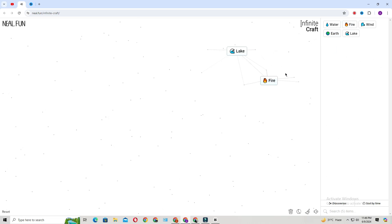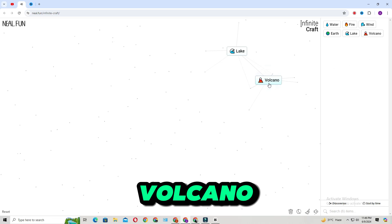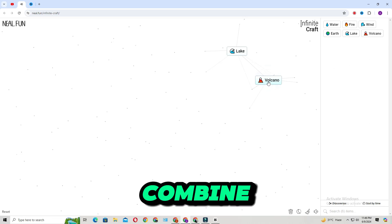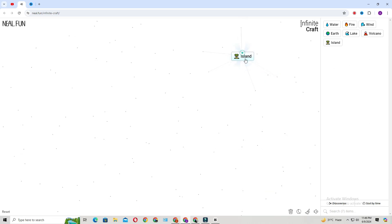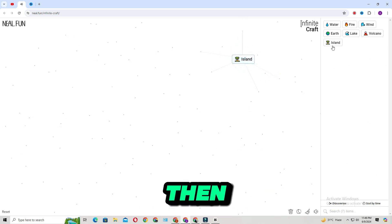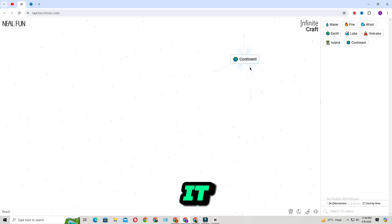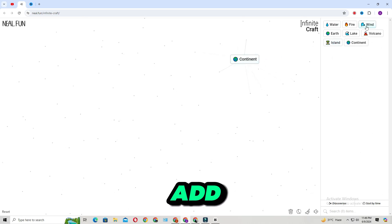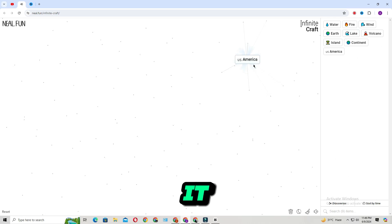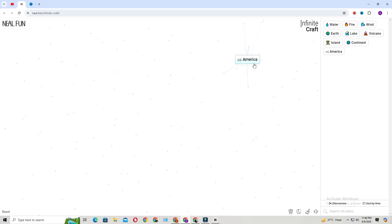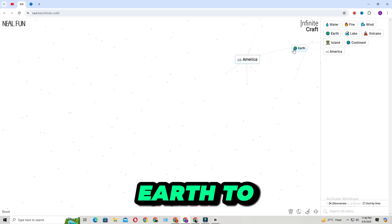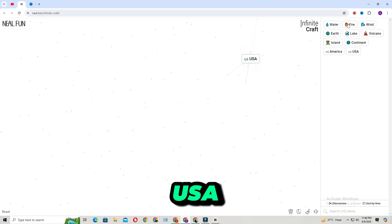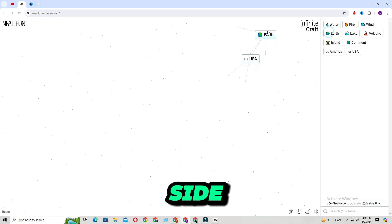Add fire to it — it will make volcano. Then combine volcano with lake — it will make island. Then add island to it — it will make continent. Then add lake to it — it will make America. Then add earth to it — it will make USA.